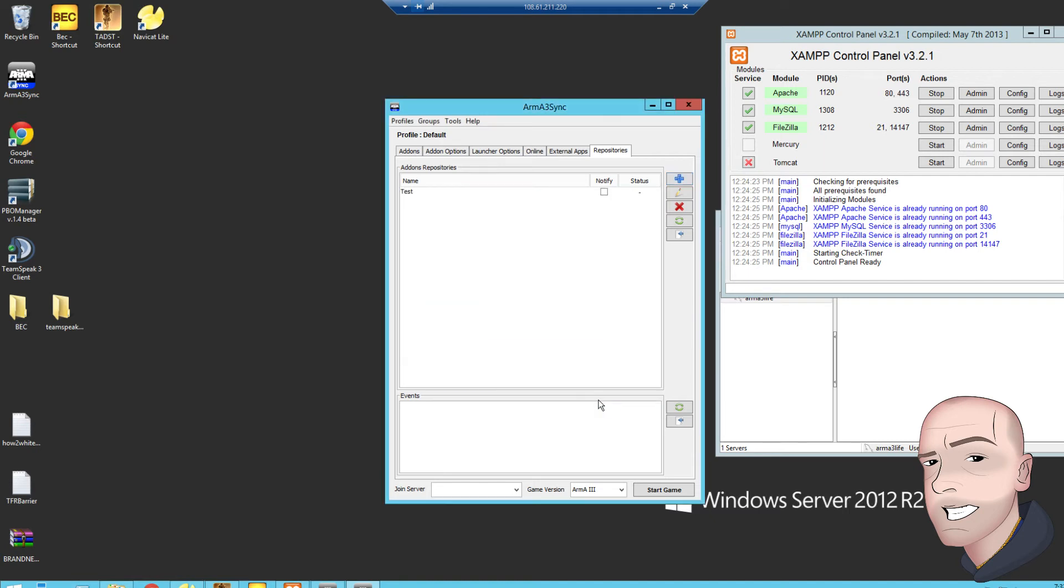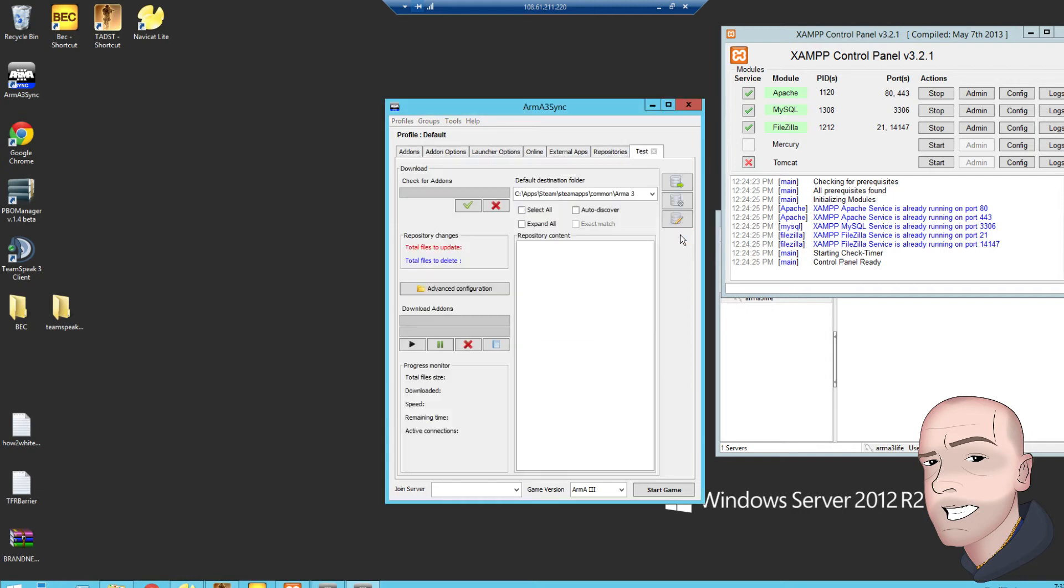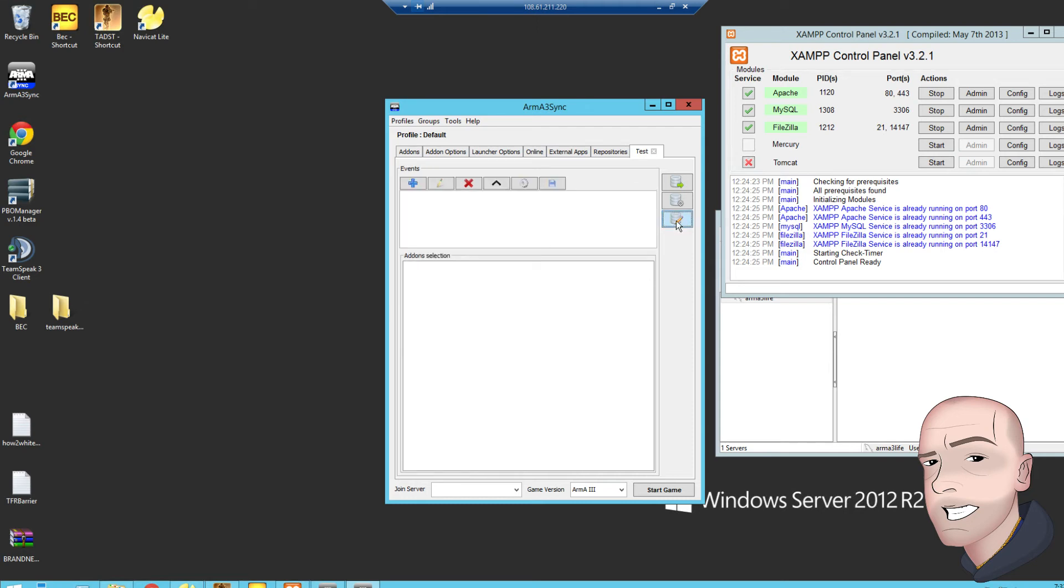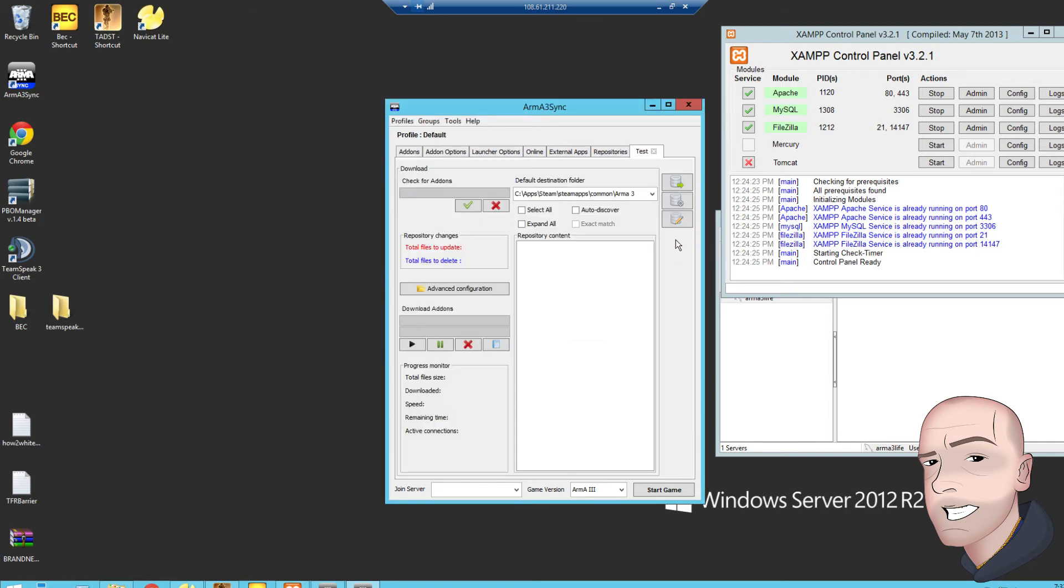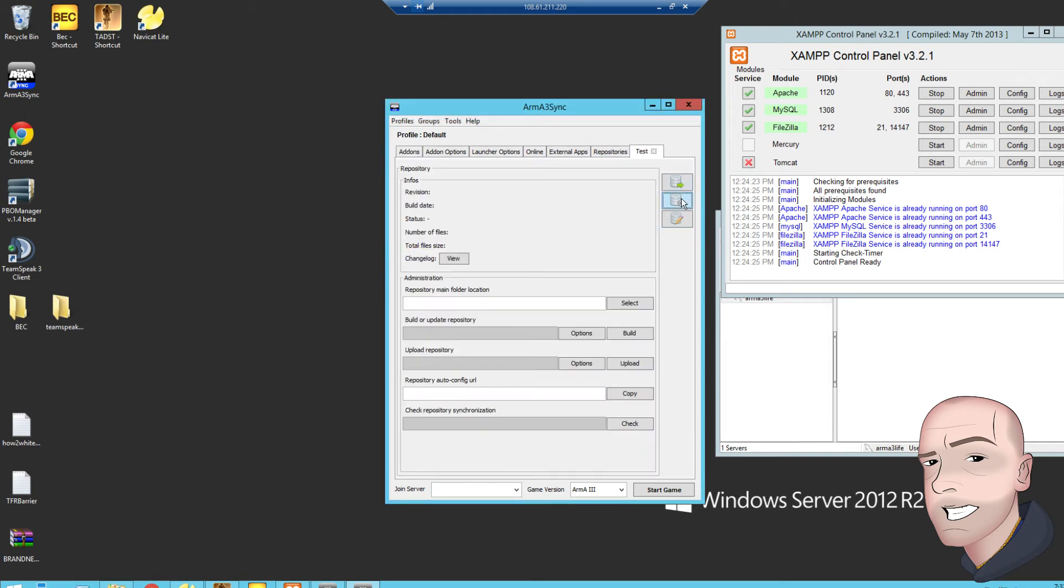Anonymous, so let's connect to it. Now we want to build the repository, so select this one. Nope, sorry, we're back. Build, repository main folder.